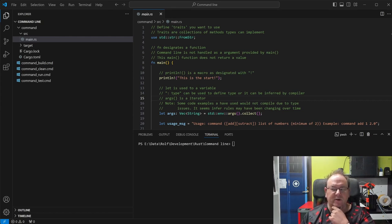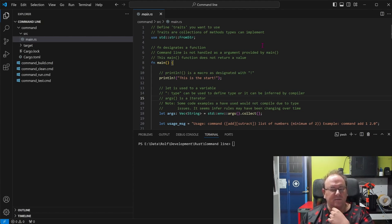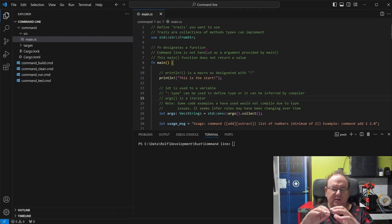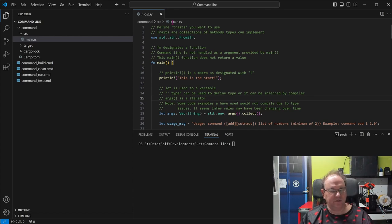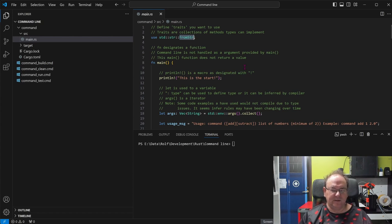In Rust they talk a lot about traits. The definition of a trait is: it's a collection of methods that types can implement. In other languages you bring in the class or sub-functionality you're going to use, but in Rust what you're bringing in is the trait — it's a definition of a group of functions that the subsystem will implement. So here we use 'std::string' and the trait 'FromStr'. This is not the object itself — it's the trait that defines what functions that module will implement and provide.